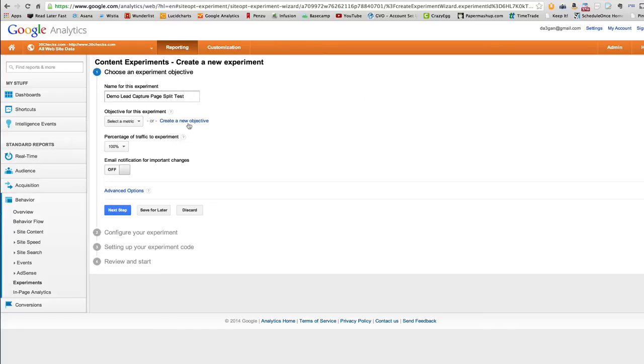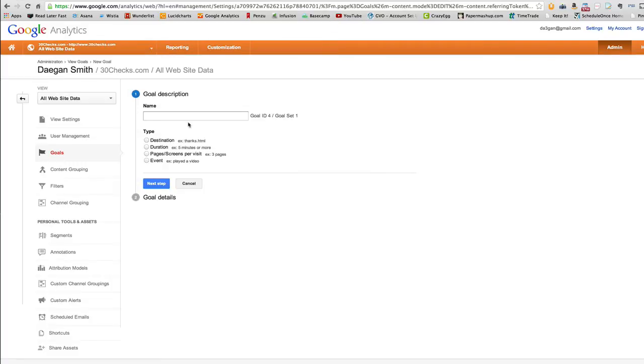Now, the first thing you need to do is you need to define the goal, the page that signifies a successful conversion. So if we're doing a lead capture page split test, that's just the thank you page, the page people see right after they opt in. So for this, let's create a new goal.